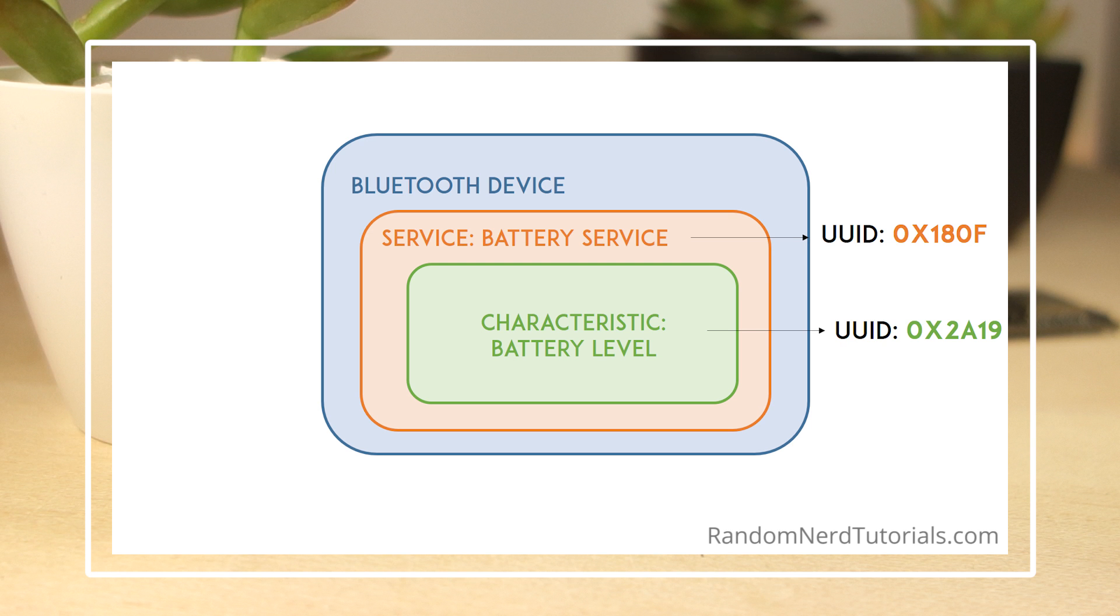Here's a representation of a diagram for a battery service with a battery level characteristic. Understanding this hierarchy is important, because it will make it easy to understand how to use the BLE and write your applications.